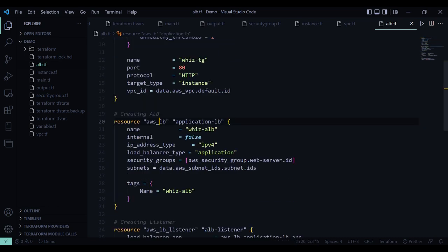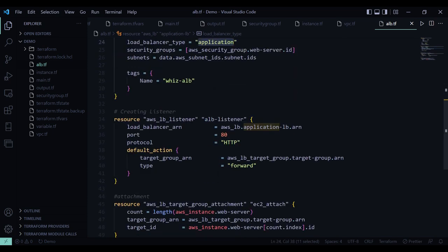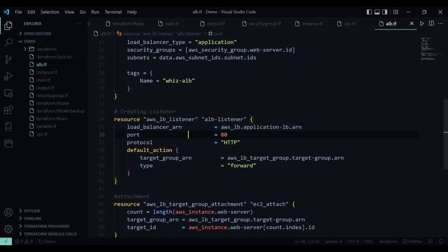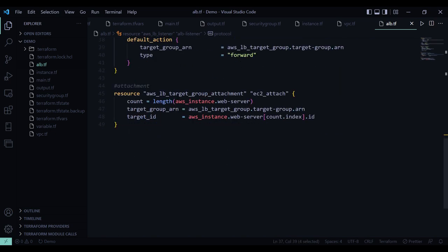Then I have created a load balancer with name wizalb. IP address type is going to be IPv4. Load balancer type is going to be application load balancer. Then here I have created a listener. So in the load balancer listener, port will be 80 and protocol will be HTTP.